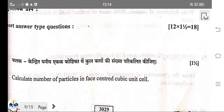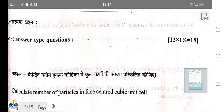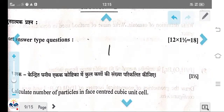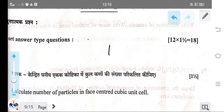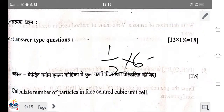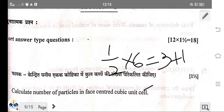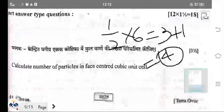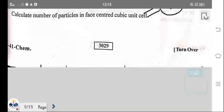Next short-type question: the total number of particles in a face-centred cubic (FCC) unit cell. One particle exists at each corner contributing 1/8 × 8 = 1, and face particles contribute 1/2 × 6 = 3. So total particles in FCC = 4. That is the right answer.